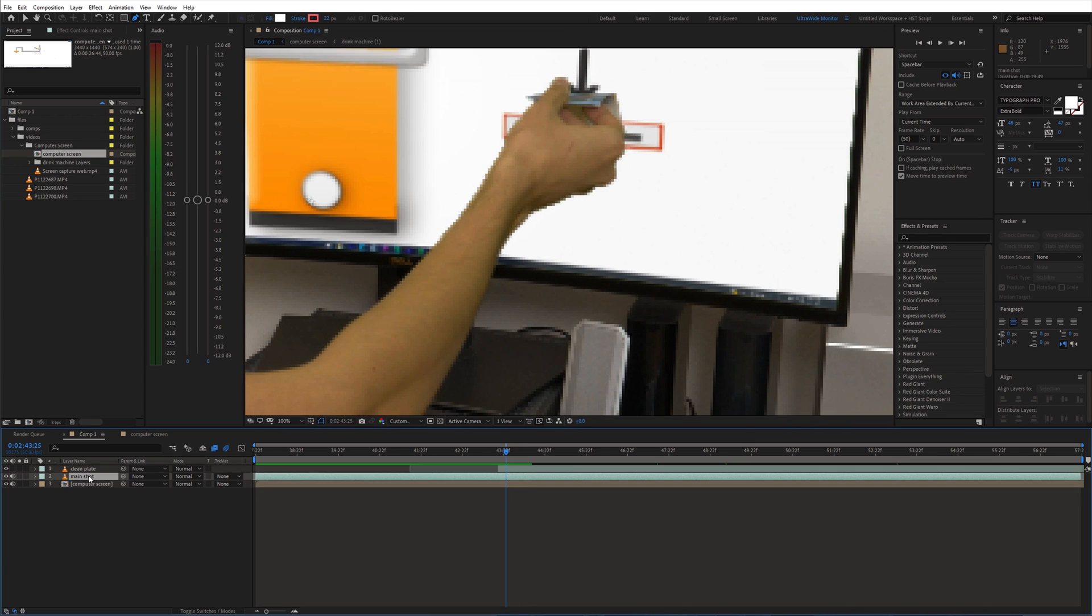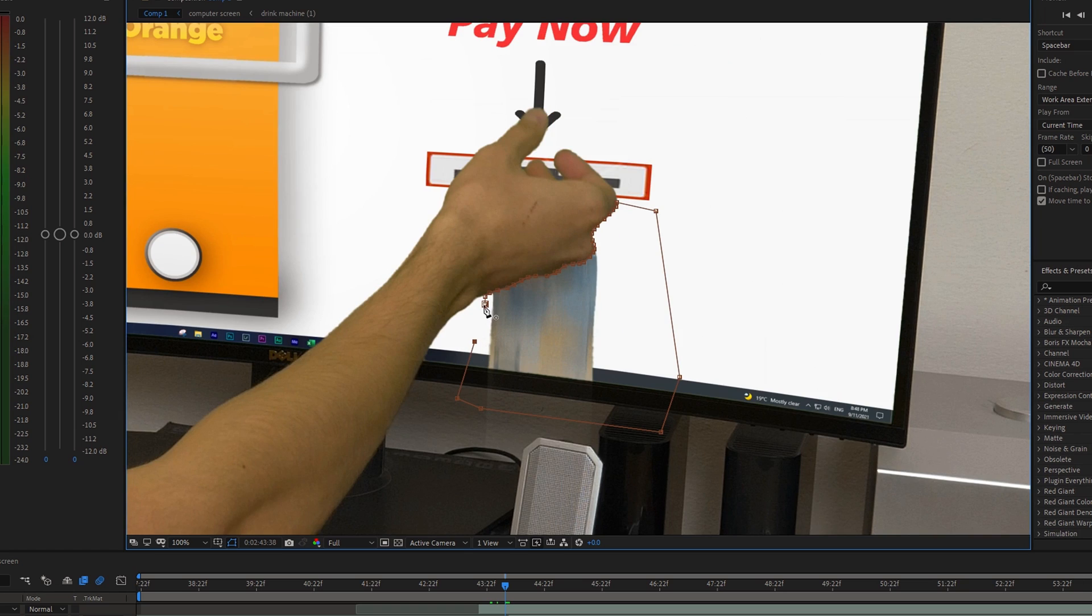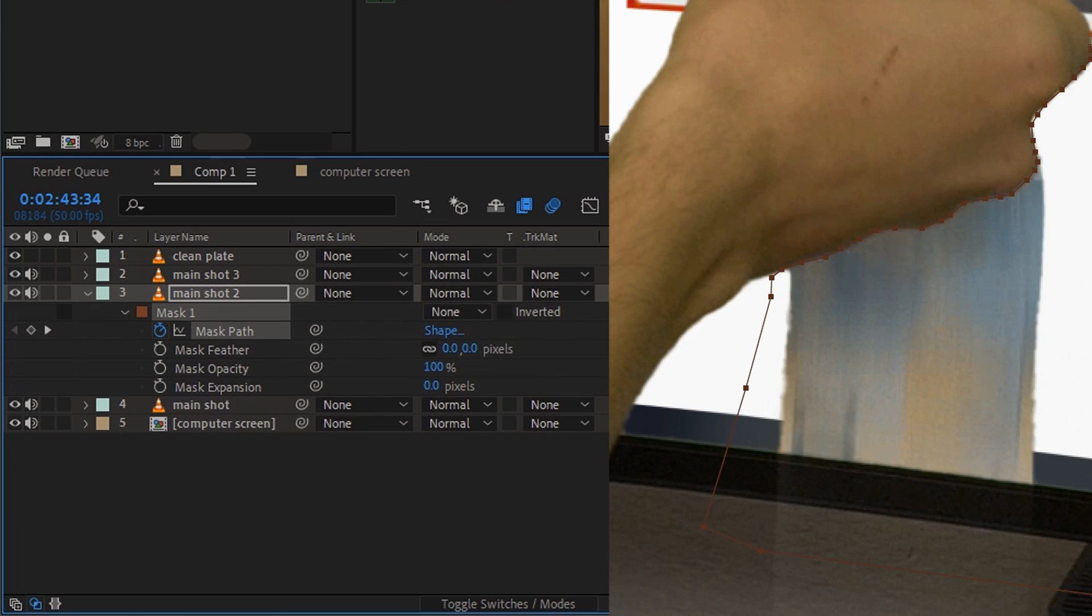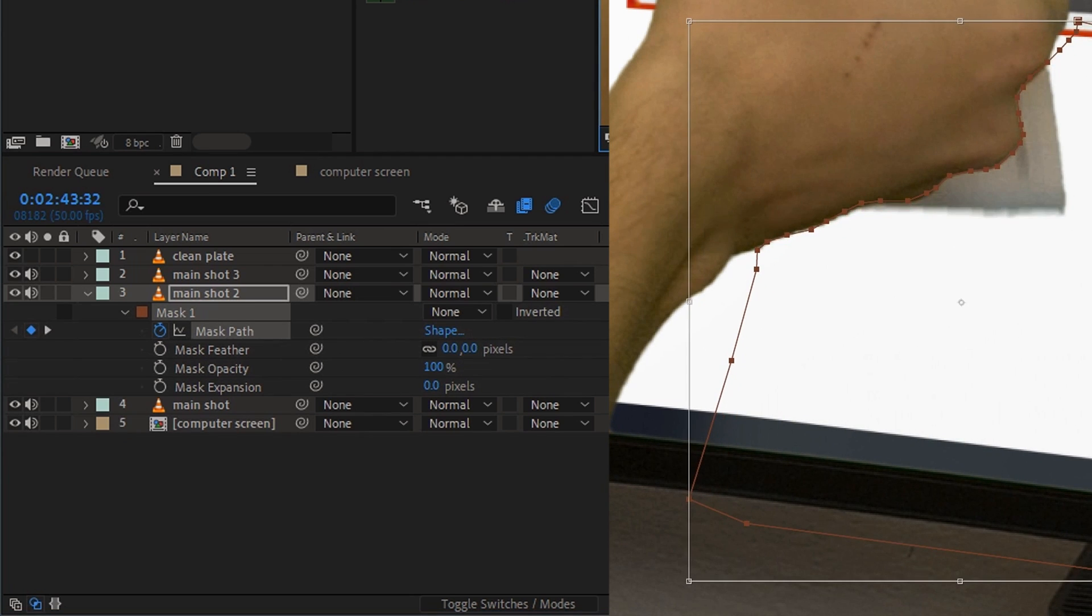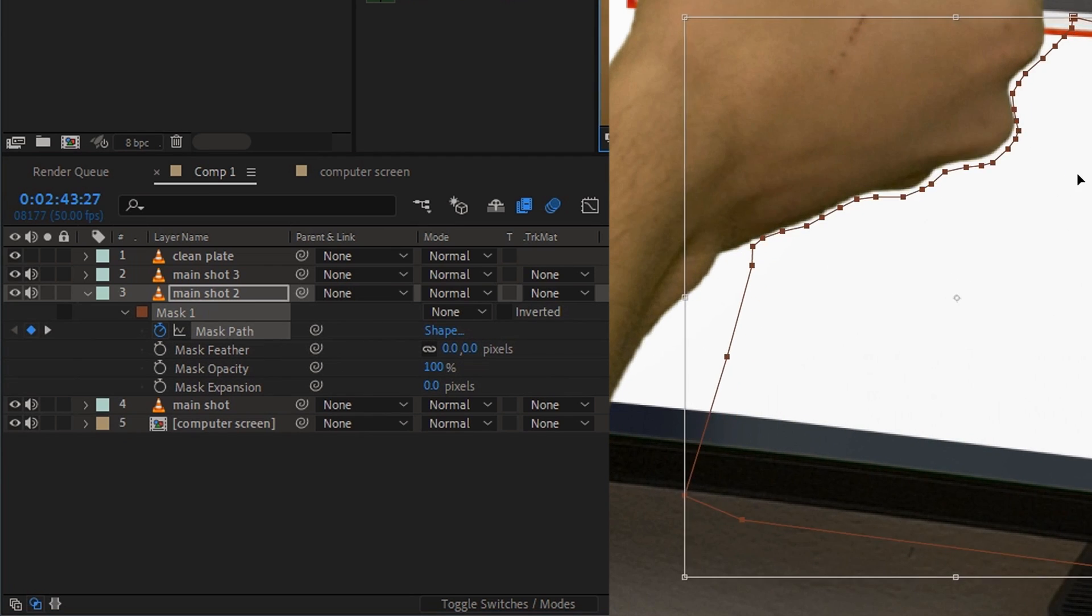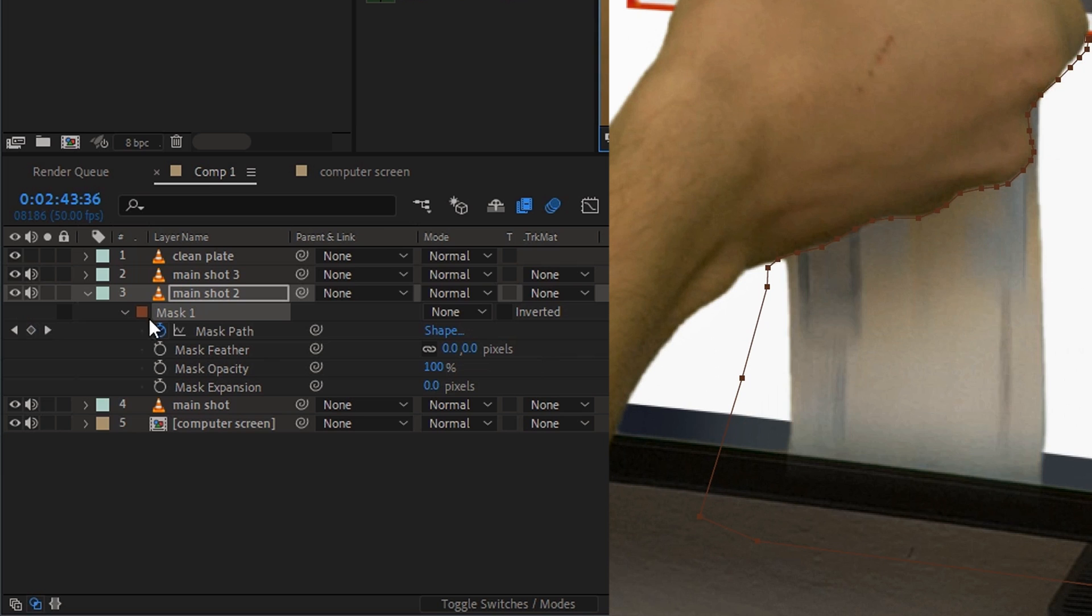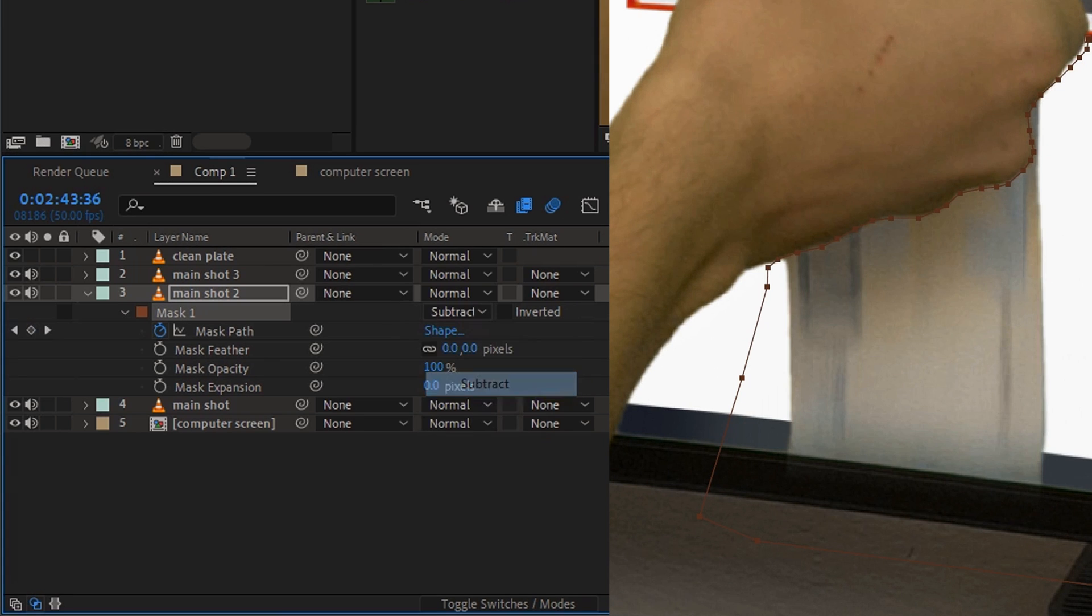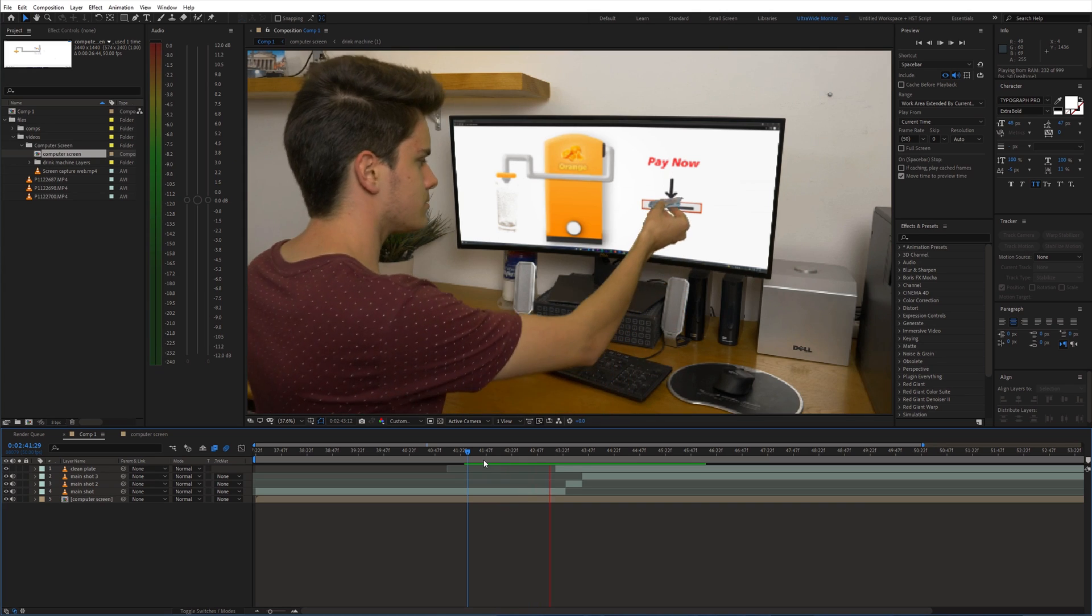Then I selected the main shot and made another mask precisely around the hand. I animated it and set the mask blending mode to subtract. Now we have this.